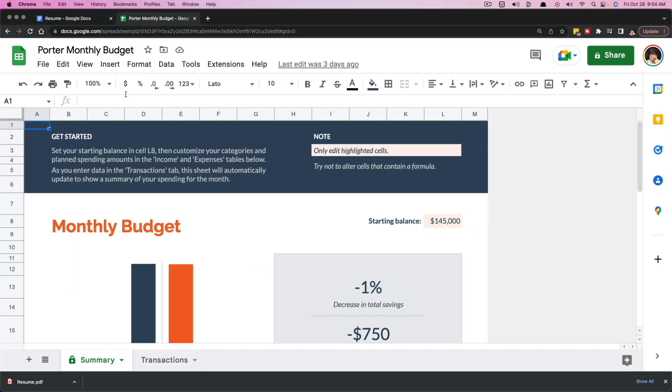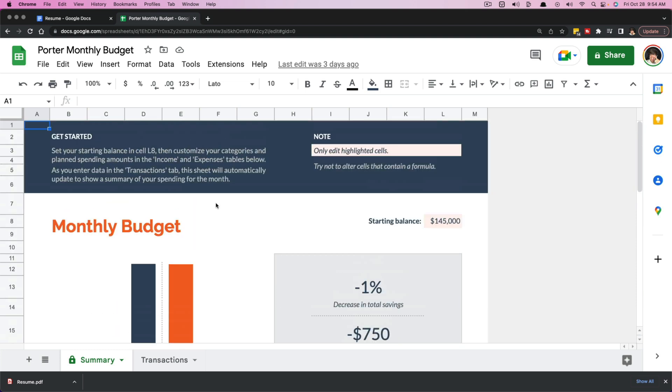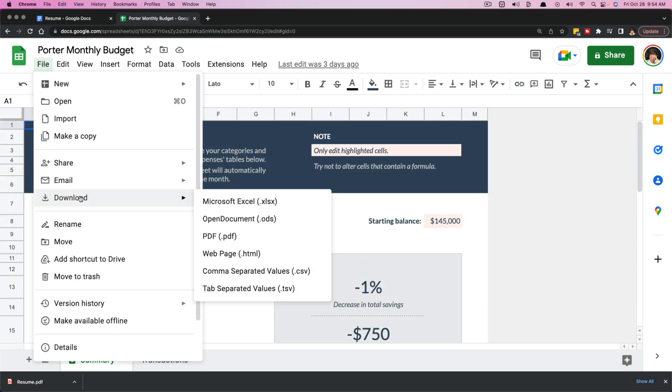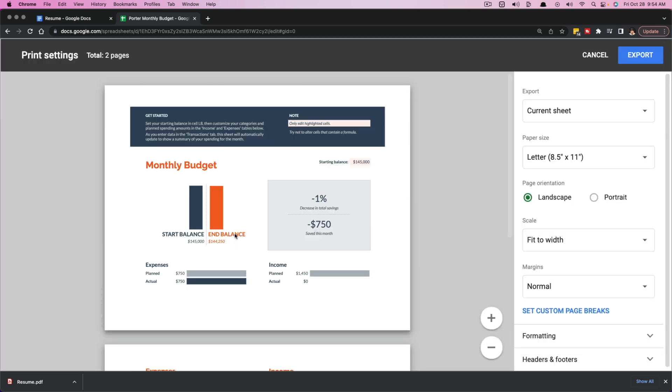Now, if we hop back over to Google Docs, here I am in Google Sheets. I have a budget template pulled up here. If I go to File, Download, PDF, it works the same exact way.